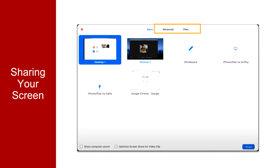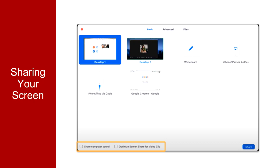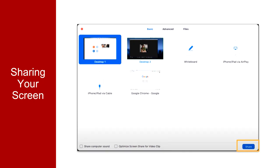You can also access advanced sharing options and the ability to share an individual file from a specific location as well. If you are planning to share content that contains audio or video, be sure to select Optimize for Video and Share Computer Sound in the bottom left-hand corner. When you are ready, select Share.